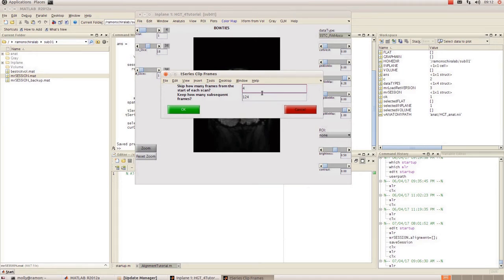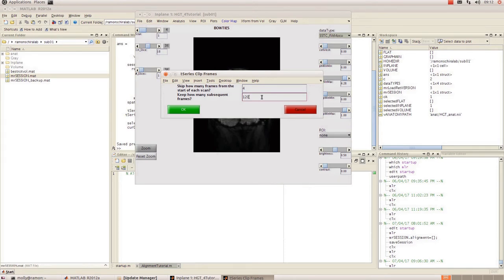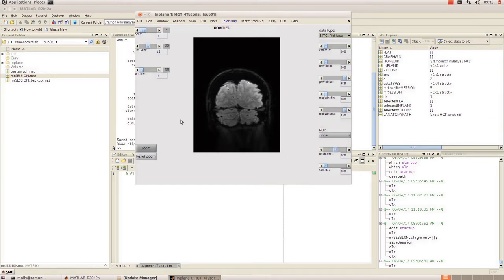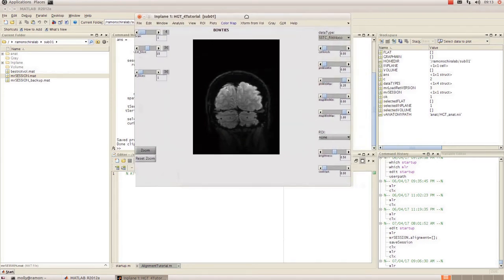This is if you are wanting to clip frames from the beginning which I do and I want to clip four. So I'm just going to put in four and then it says keep how many subsequent frames. I want to keep the rest so I'm going to keep 120. But say for example I also wanted to clip four frames from the end of my t-series, then I would simply change that to 116 and it will clip the last four as well. Okay so you can see that's done clipping the t-series.